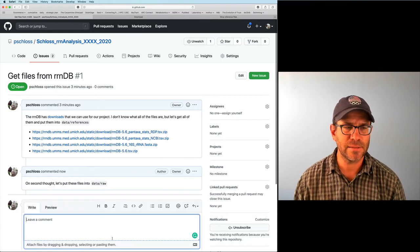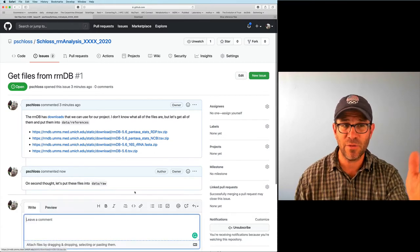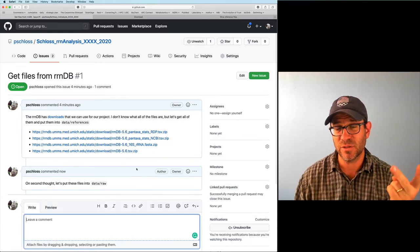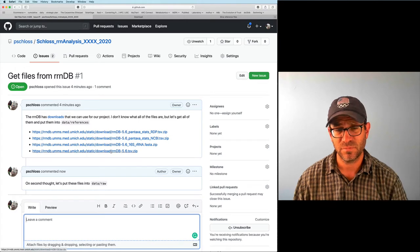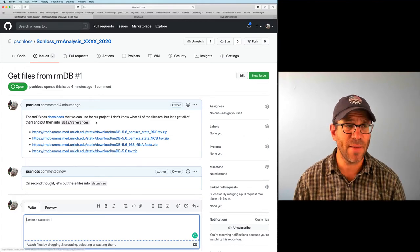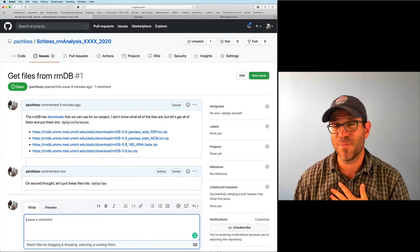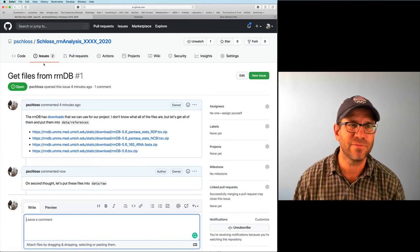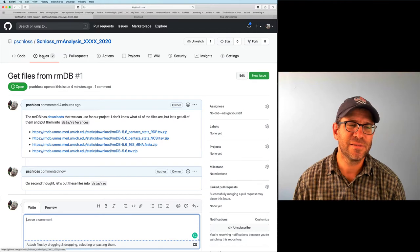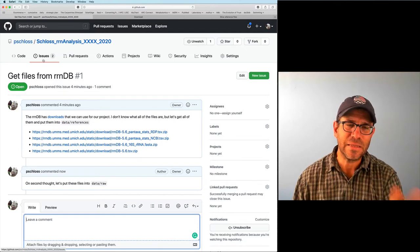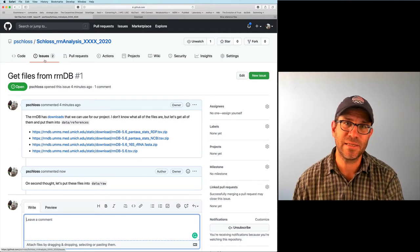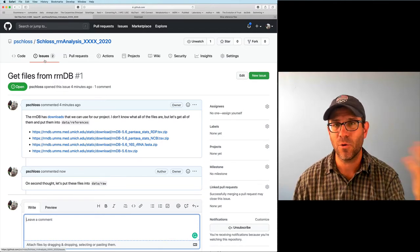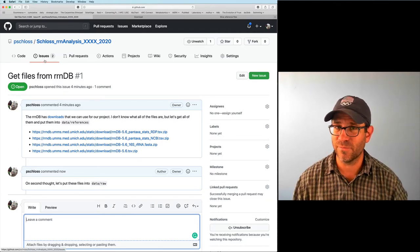So now this thread has two comments on it, both from me — these are notes to myself. Having these links here is really nice because then I don't have to go back through all the different websites. If I come back to this project in a couple weeks, I've got the links right here, which makes life much easier.